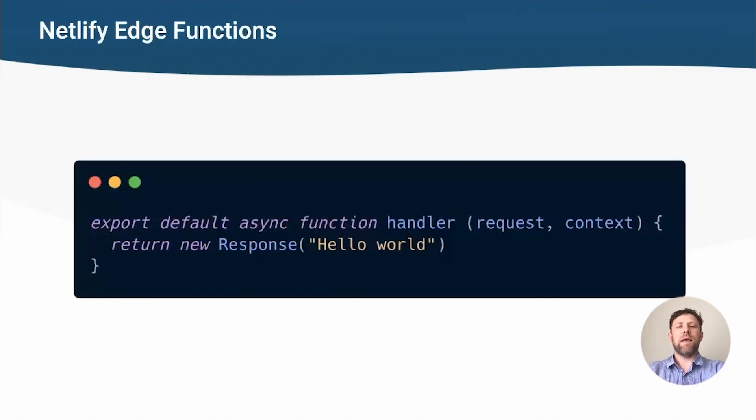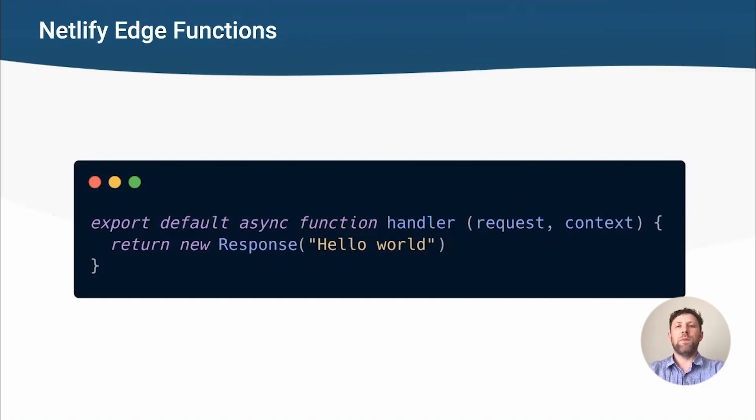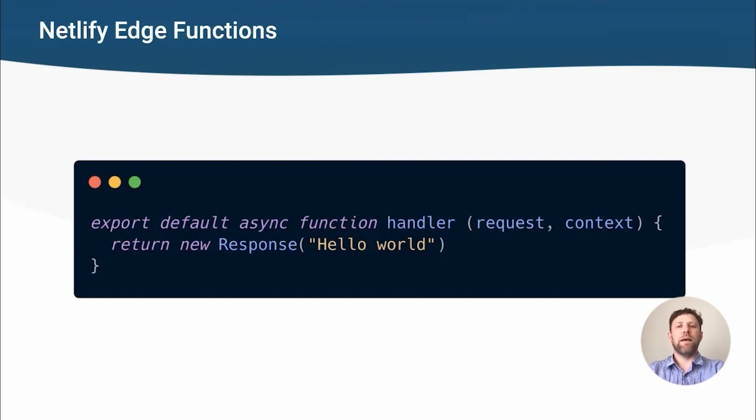We also tried to keep the actual Edge function API as standards compliant as possible. The request and response are standard fetch request and response objects, which are supported by most frameworks. As well as supporting middleware-like use cases, we wanted to make it as easy as possible to use by frameworks to do server-side rendering at the edge. So we have extra APIs to make it easier for build tools to generate edge functions.